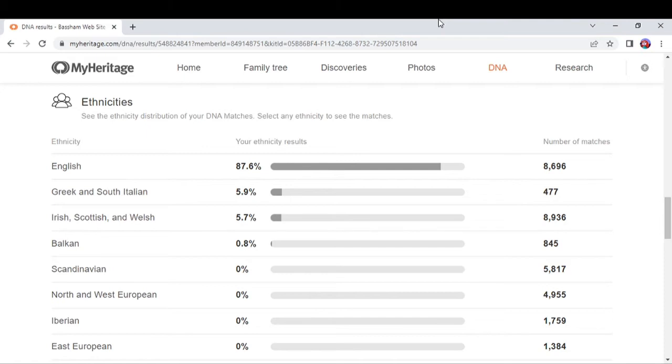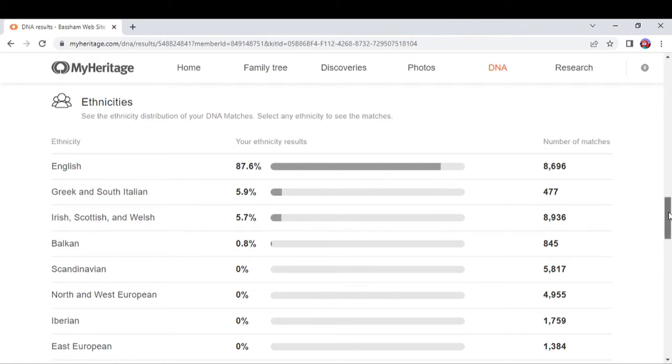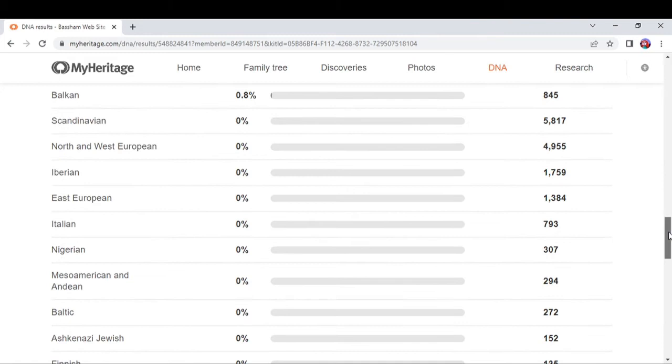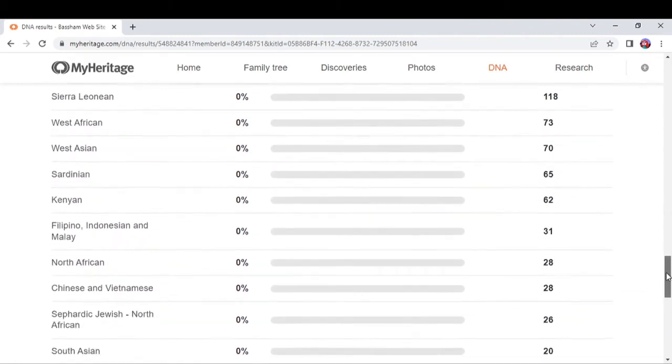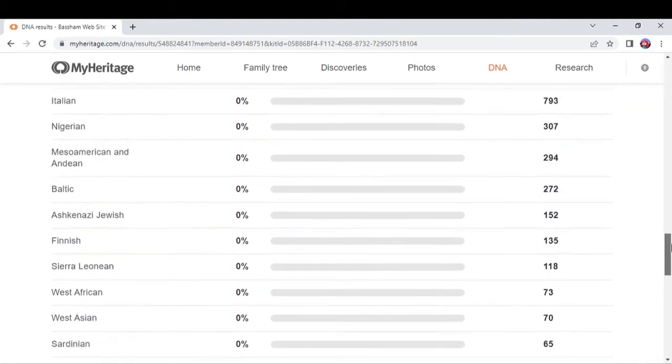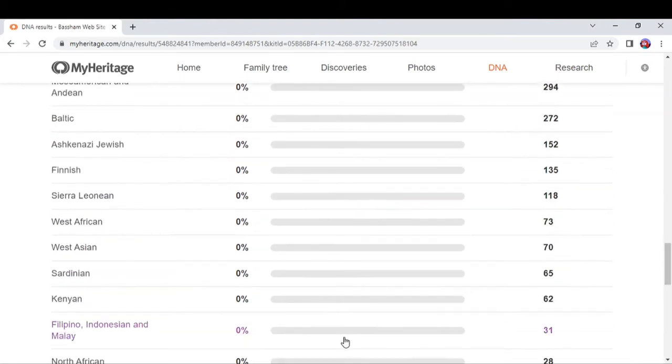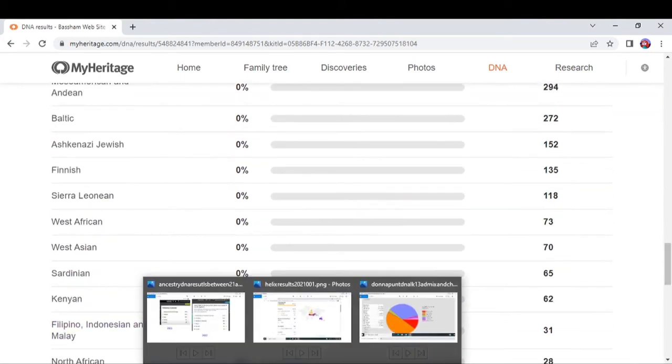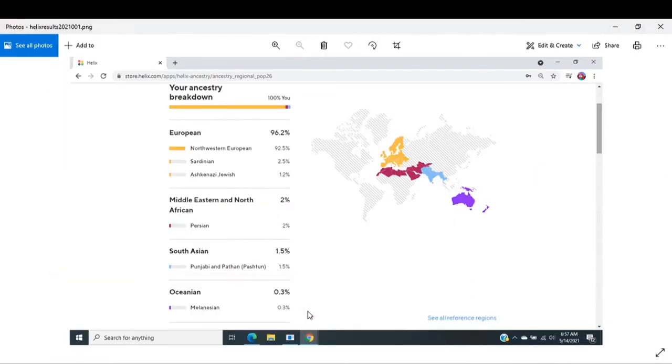The results for me as of right now are they've got me at 87.6% English, 5.9% Greek and South Italian, 5.7% Irish, Scottish and Welsh, 0.8% Balkan. Then you've got these other things that they claim that I don't have, but yet I have cousin matches from these ethnicity groups and I know I'm kin to a lot of these ethnicity groups because I have taken other tests like Helix, for instance.